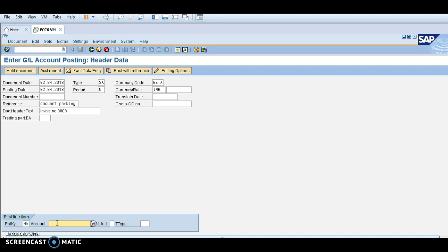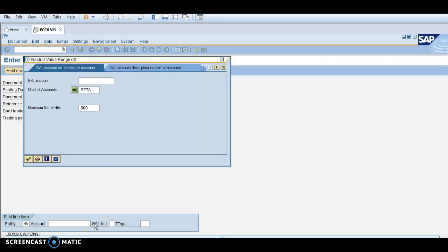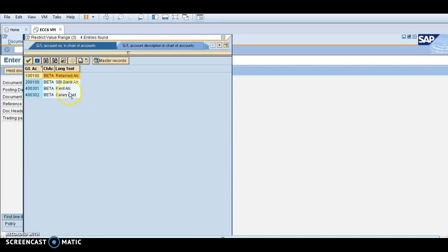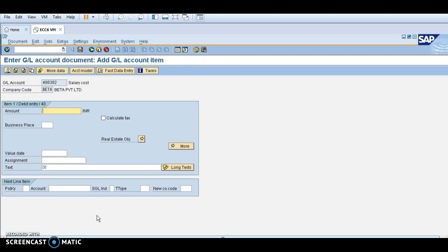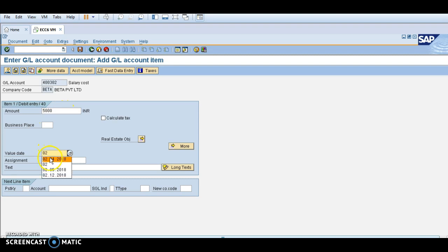I am doing the transaction for the salary account at R2 bank. I am taking the GL account — this is the salary account, already created in the vendor master. Taking salary cost, click enter, and you can type 5000 rupees. The valuation date is 02/04/2008.